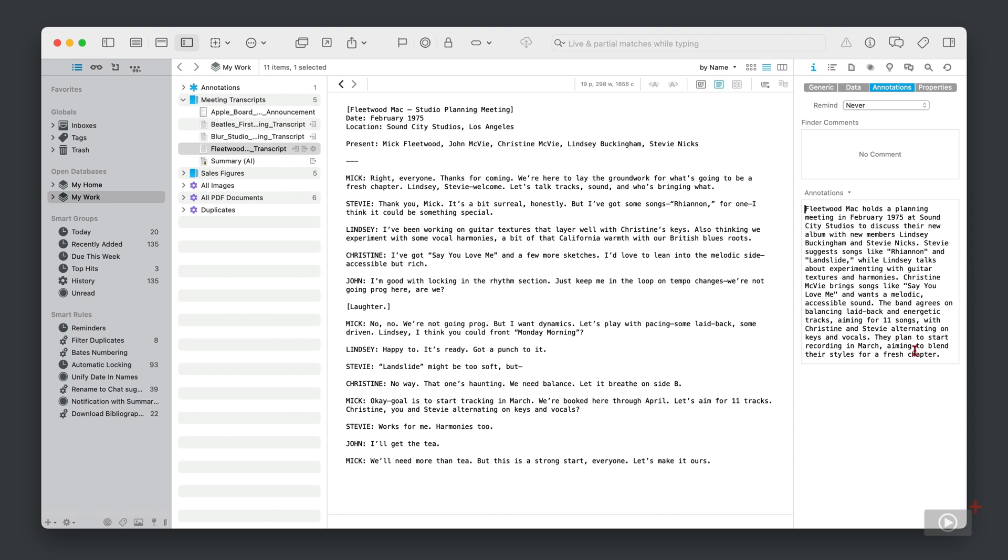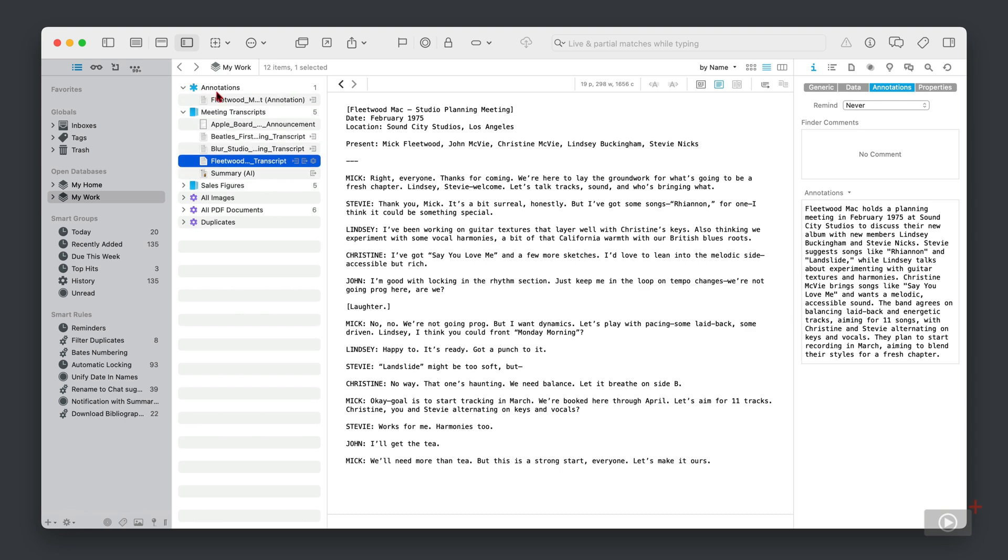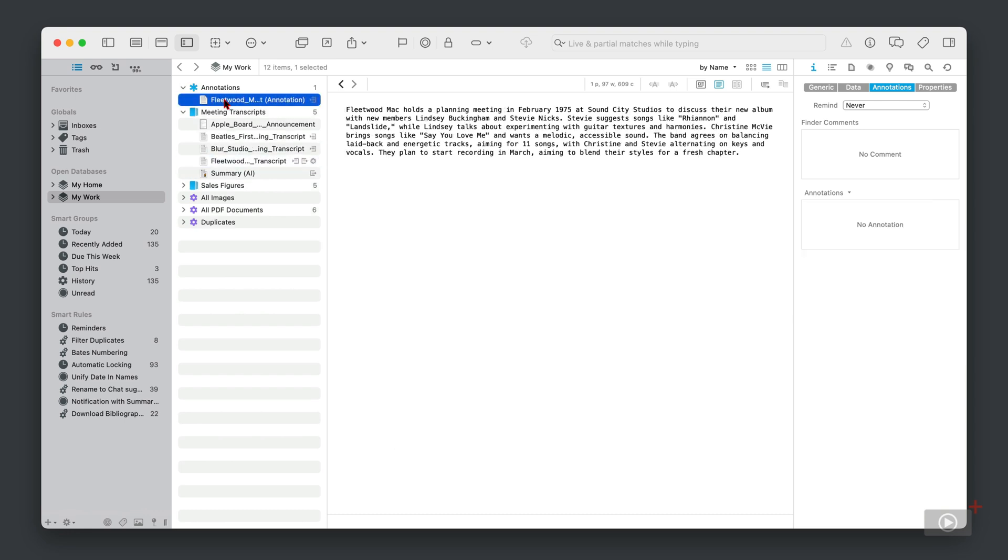We can see here in the inspector we have our summary added as an annotation. And where does this annotation come from? Well, it's actually a separate file stored up here in this new group that's been created. So these are now intrinsically linked. We can see the contents here, and this is what appears in the annotation section of our source files metadata. Pretty cool.